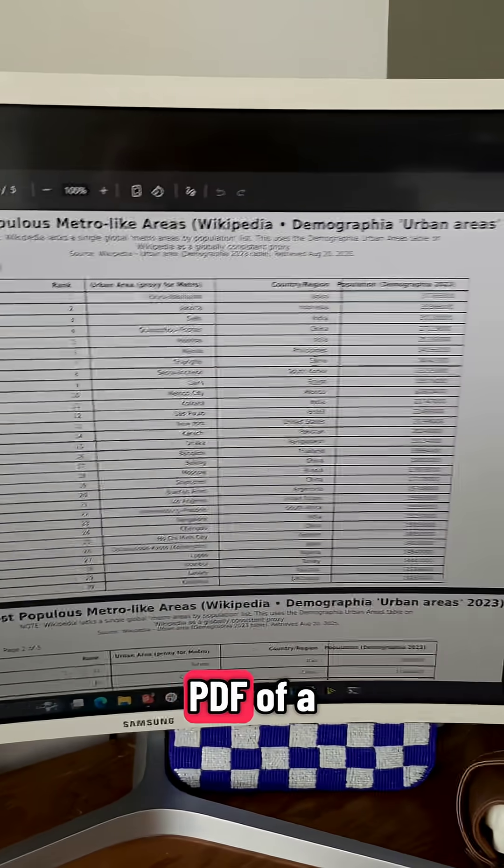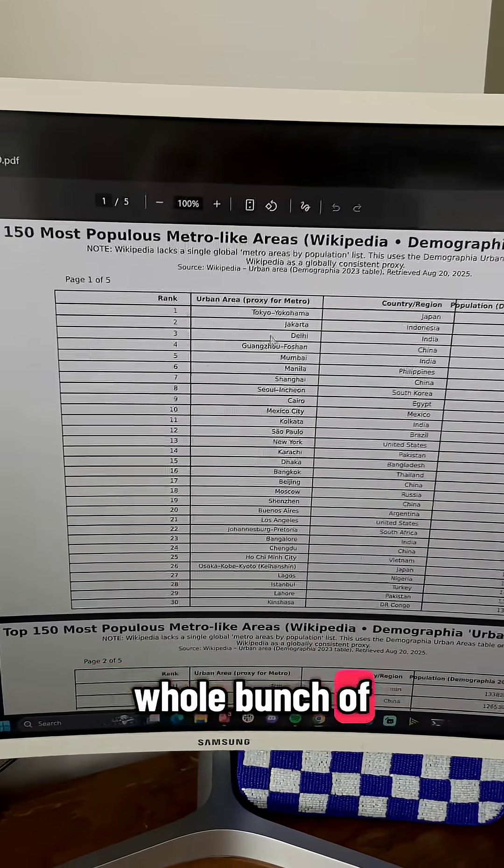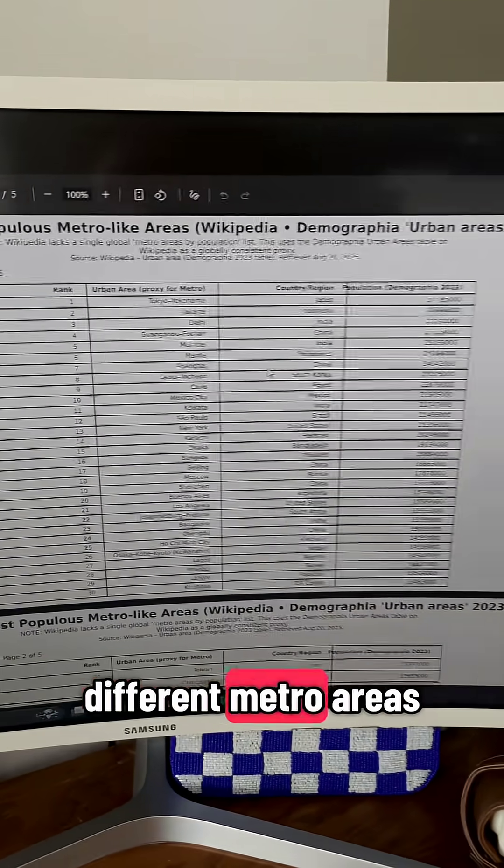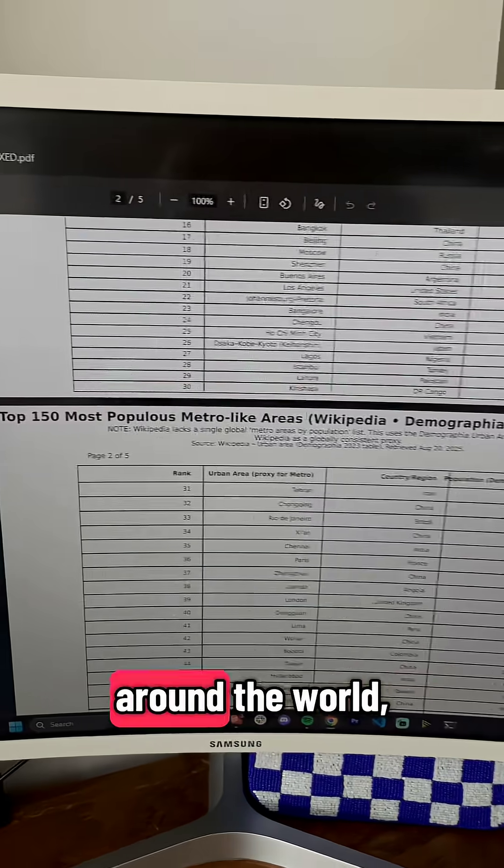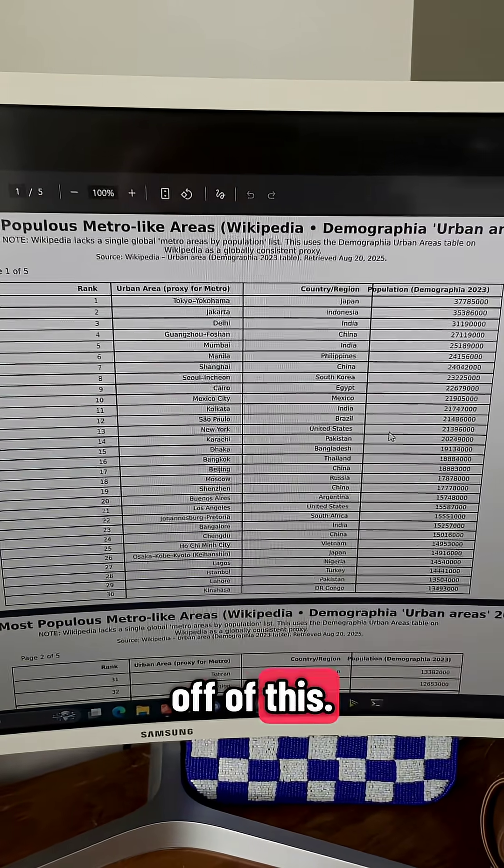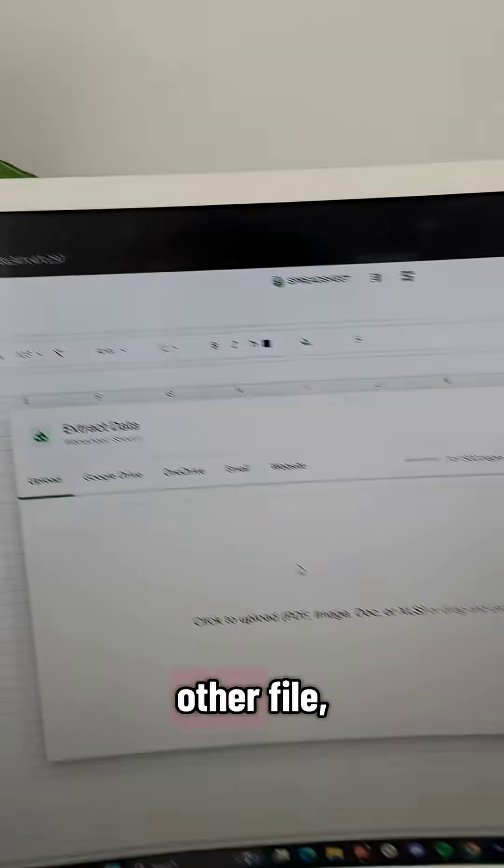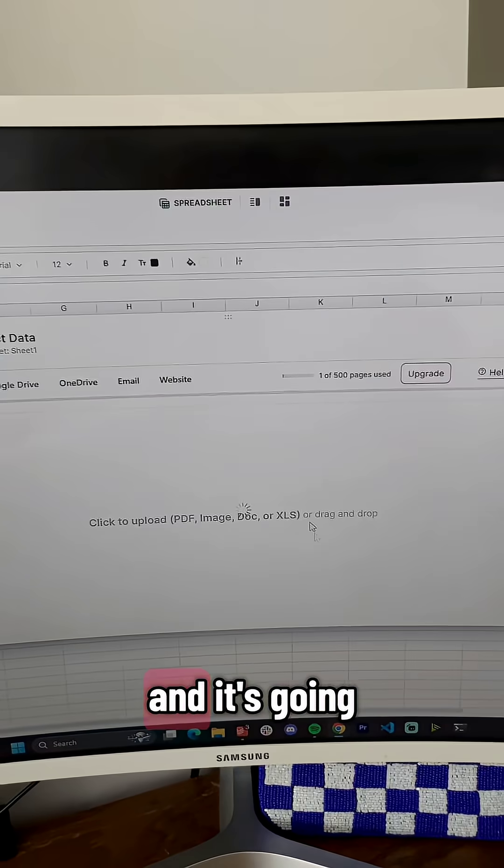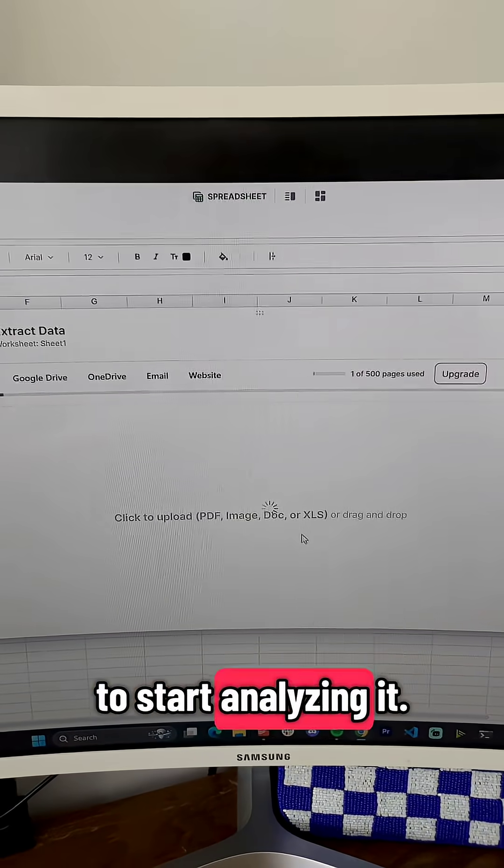For instance, I've got this PDF of a whole bunch of different metro areas around the world and I wanted to scrape data off of this. I'm just uploading it like any other file and it's going to start analyzing it.